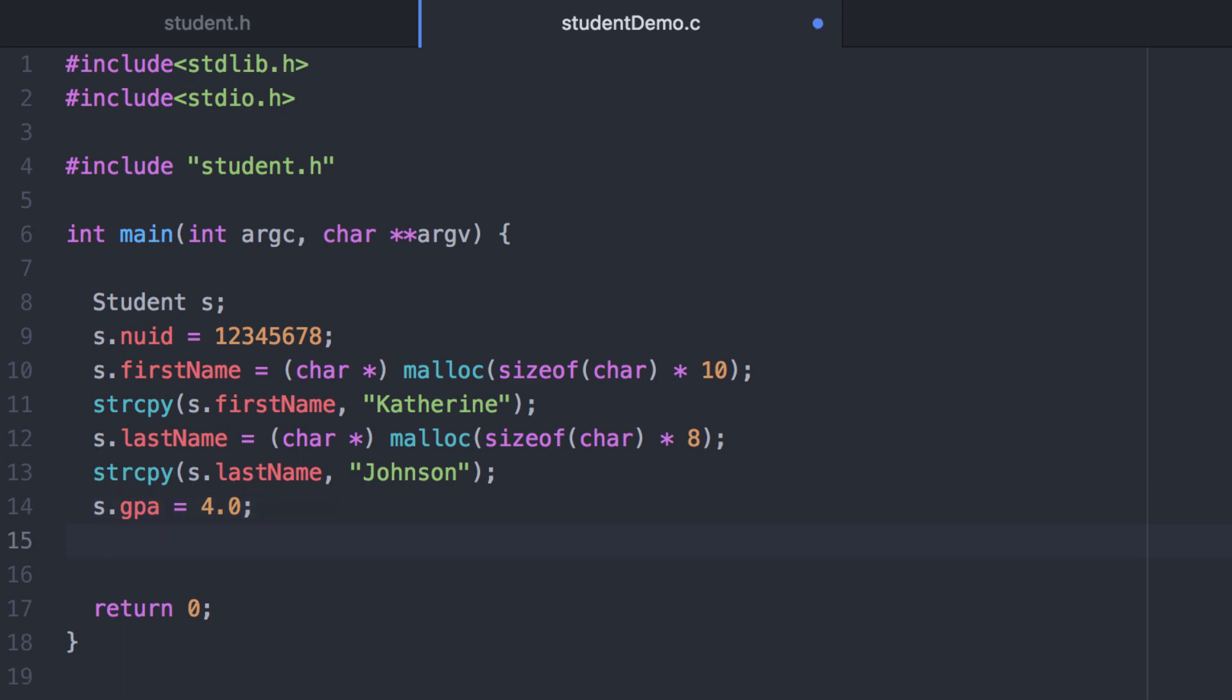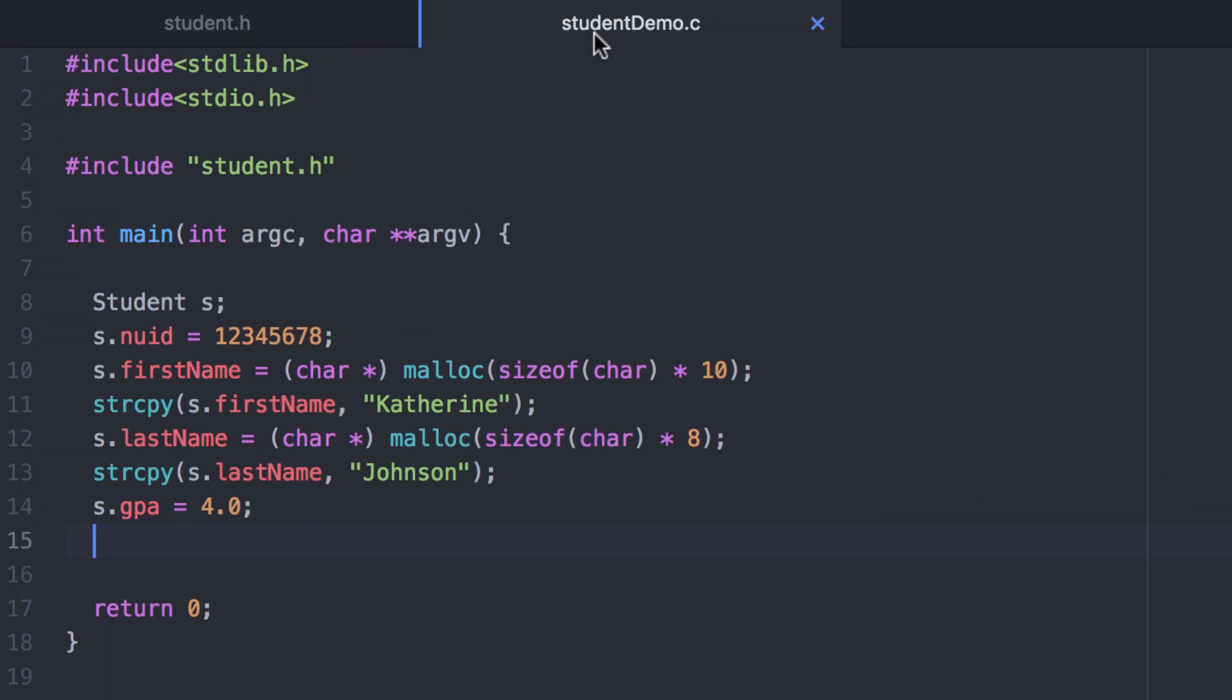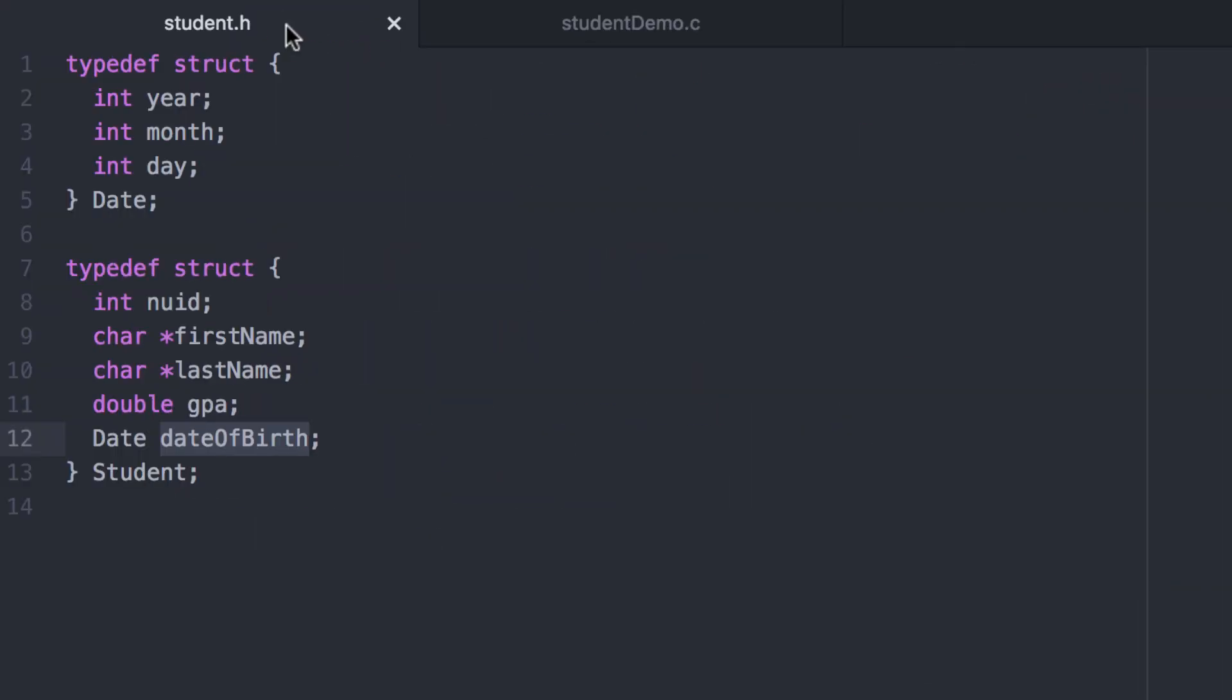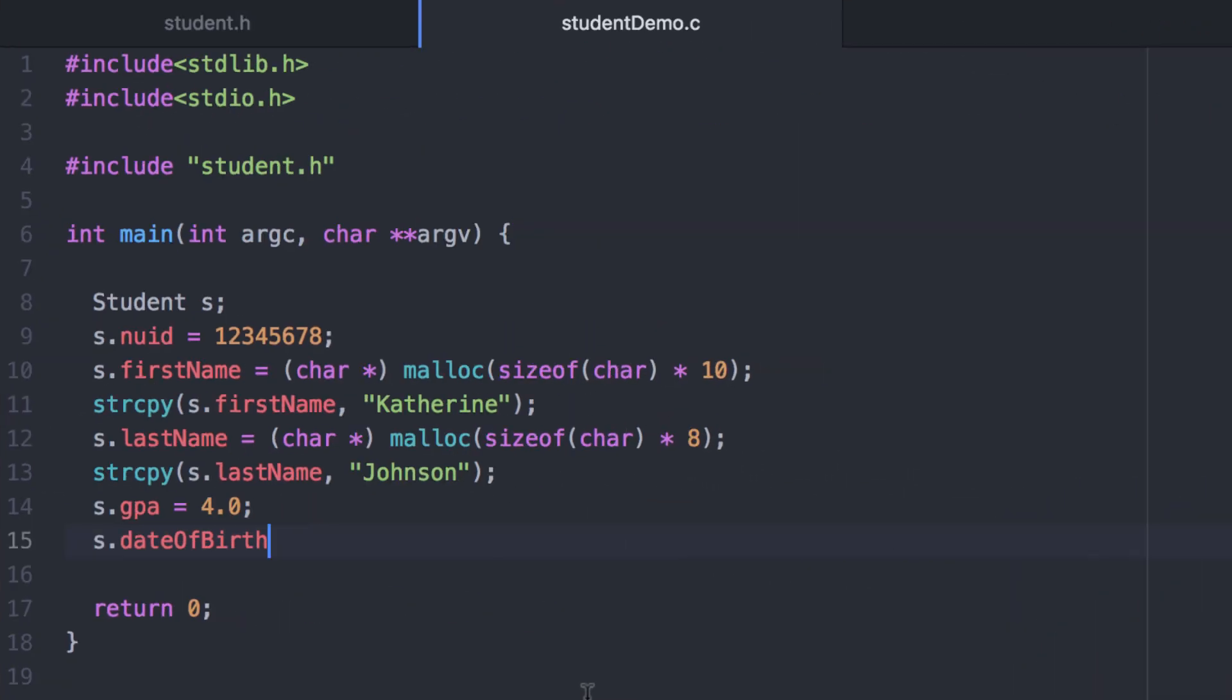Now what about the date of birth? Recall that the student structure has a variable called date of birth. So to access that we would use the dot operator. But now that's a structure containing three different values. So we use the dot operator again to access each one of those.